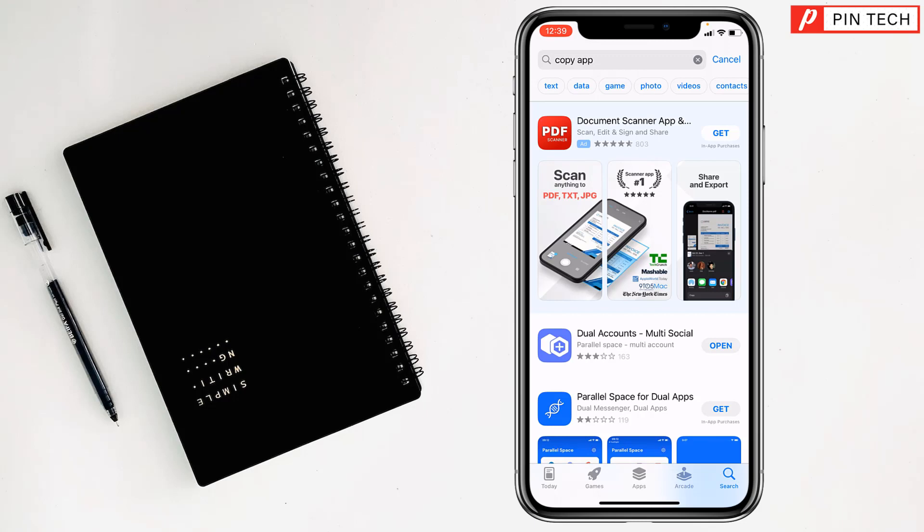But for you, you will see here the get option. Just tap on get and it will ask you to double press the side button of your iPhone, then it will start to download and install on your iPhone.